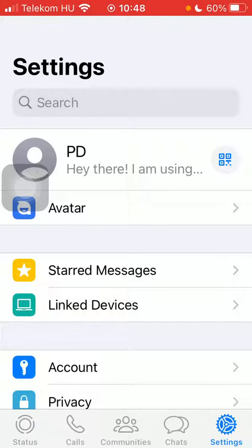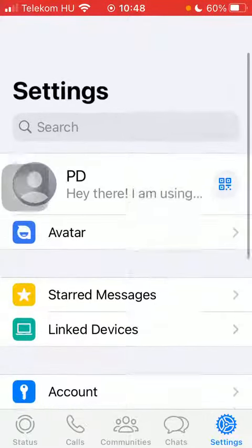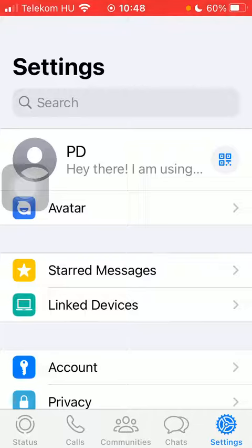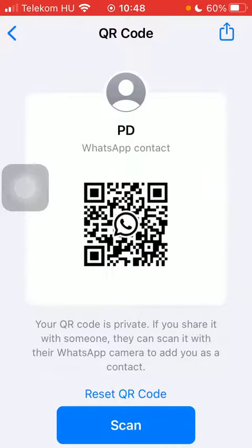Here you should go to the top of the page where you can find your username and introduction. Next to it on the right side there is a QR code icon — tap on it.